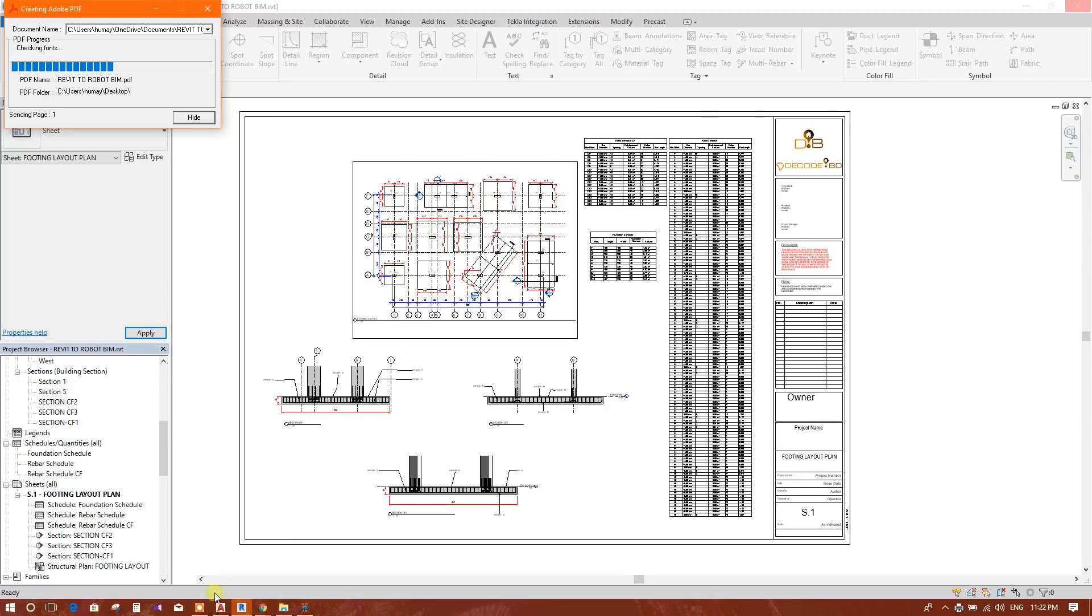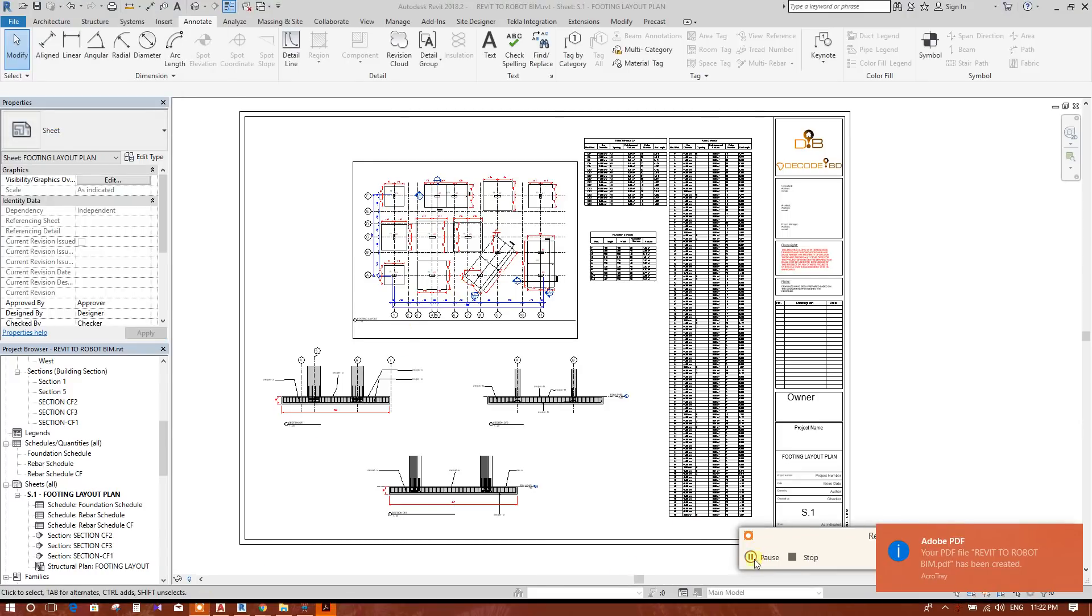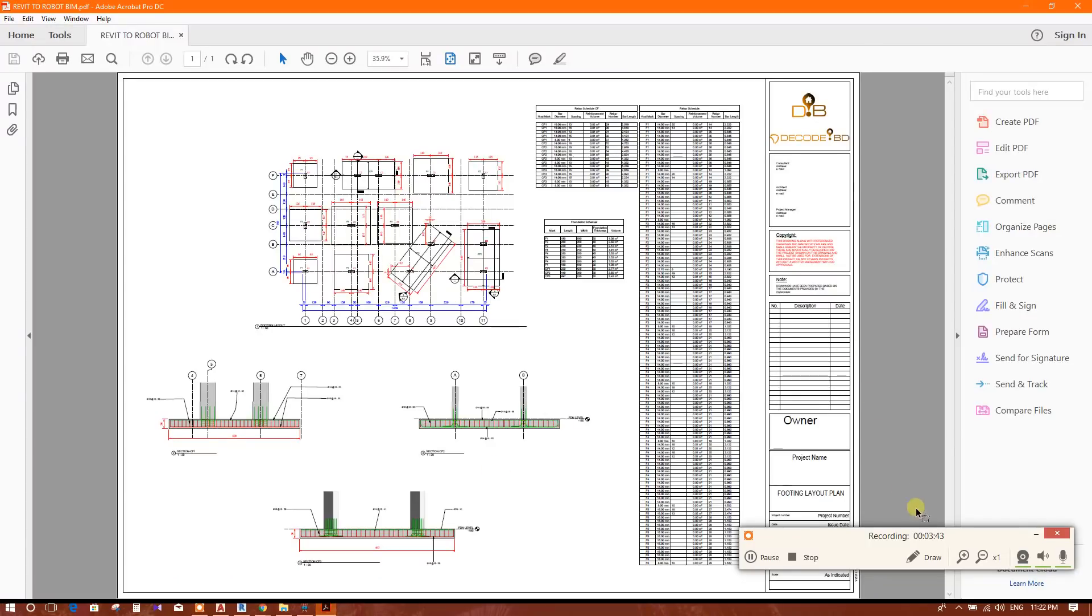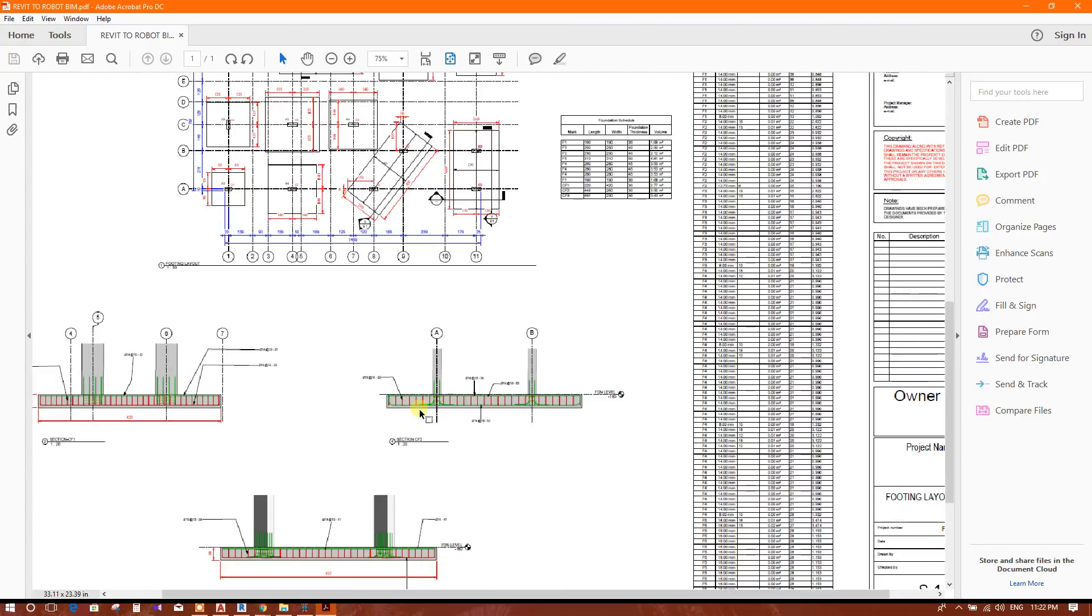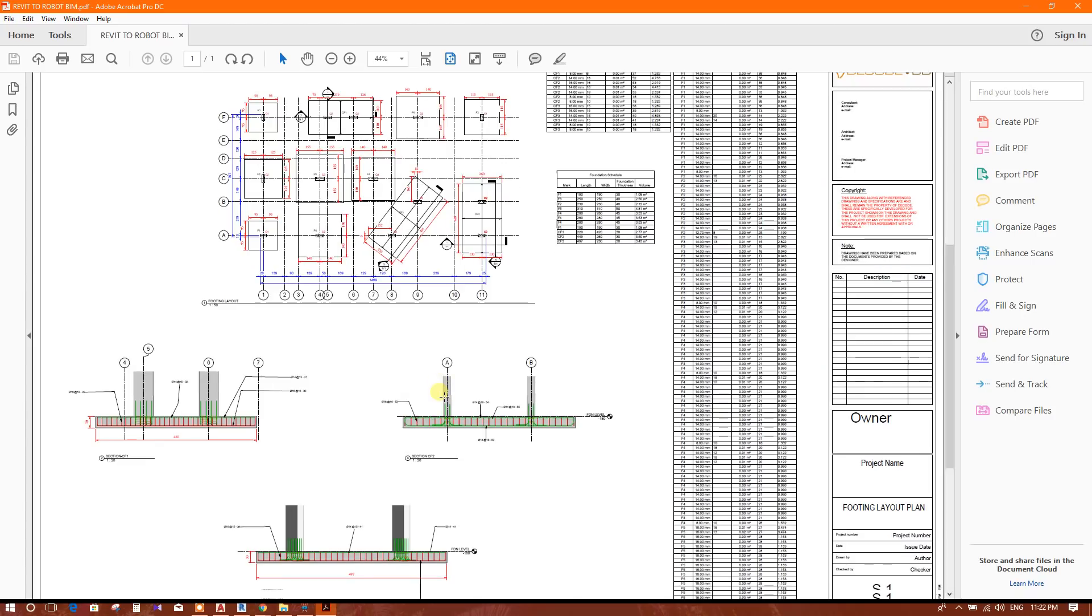Now this is printing. PDF has been created. So this is the sheet we have prepared.